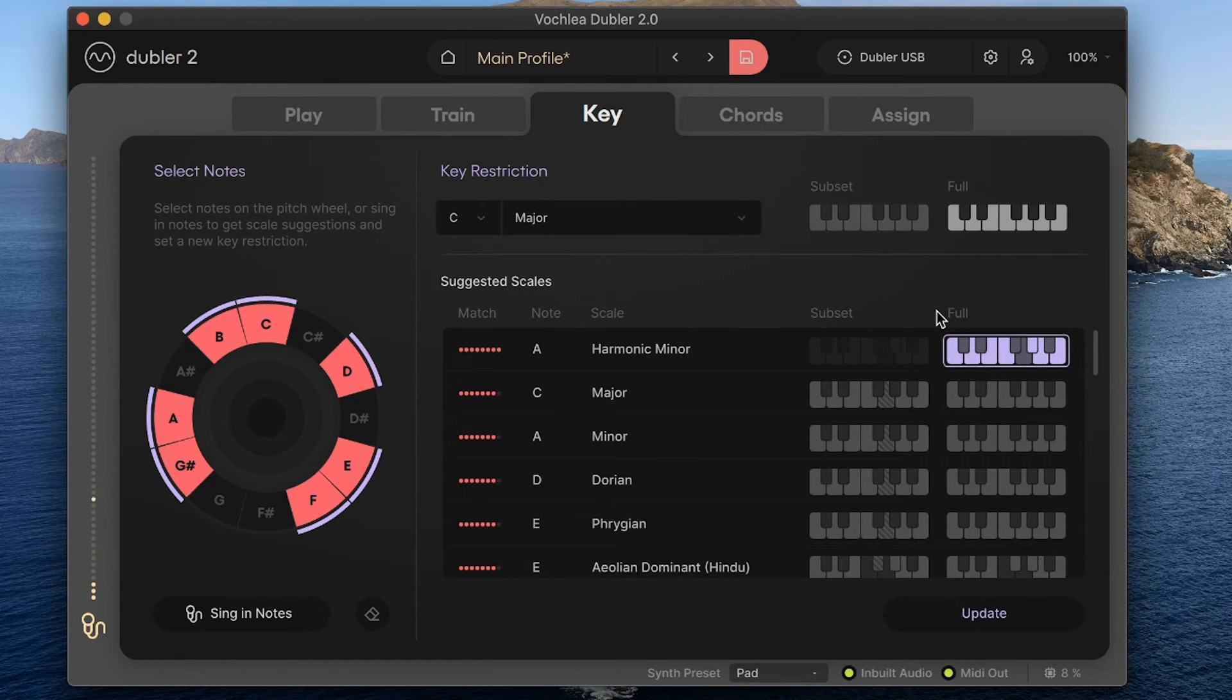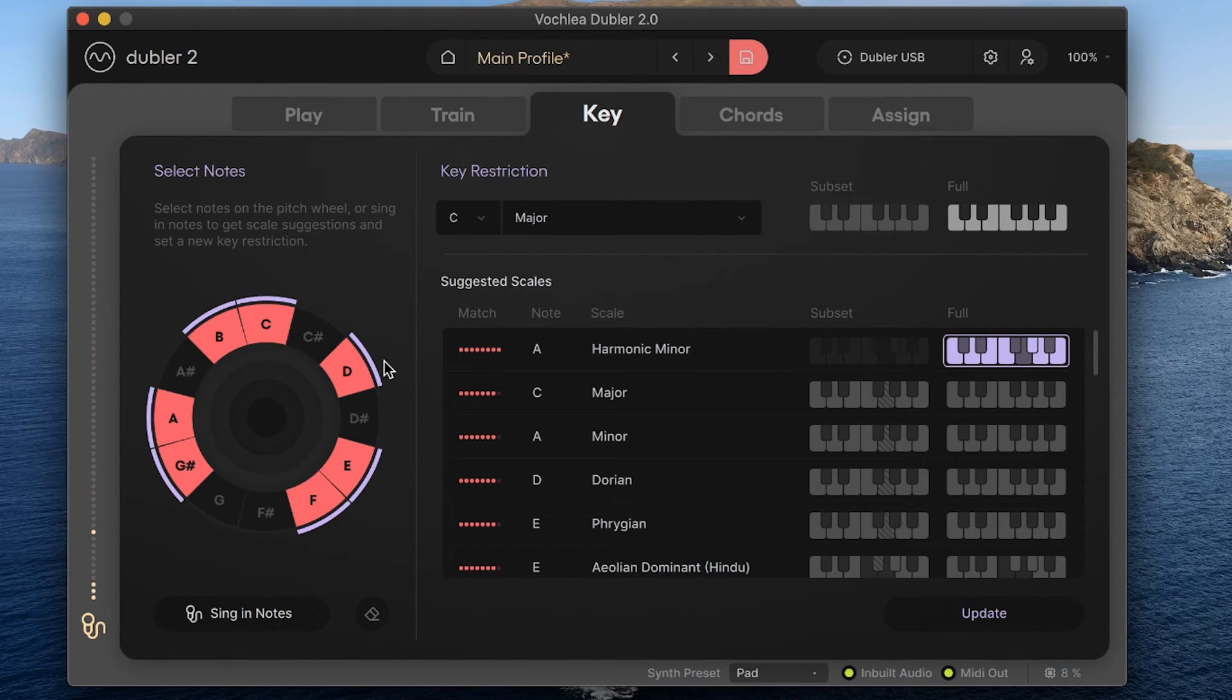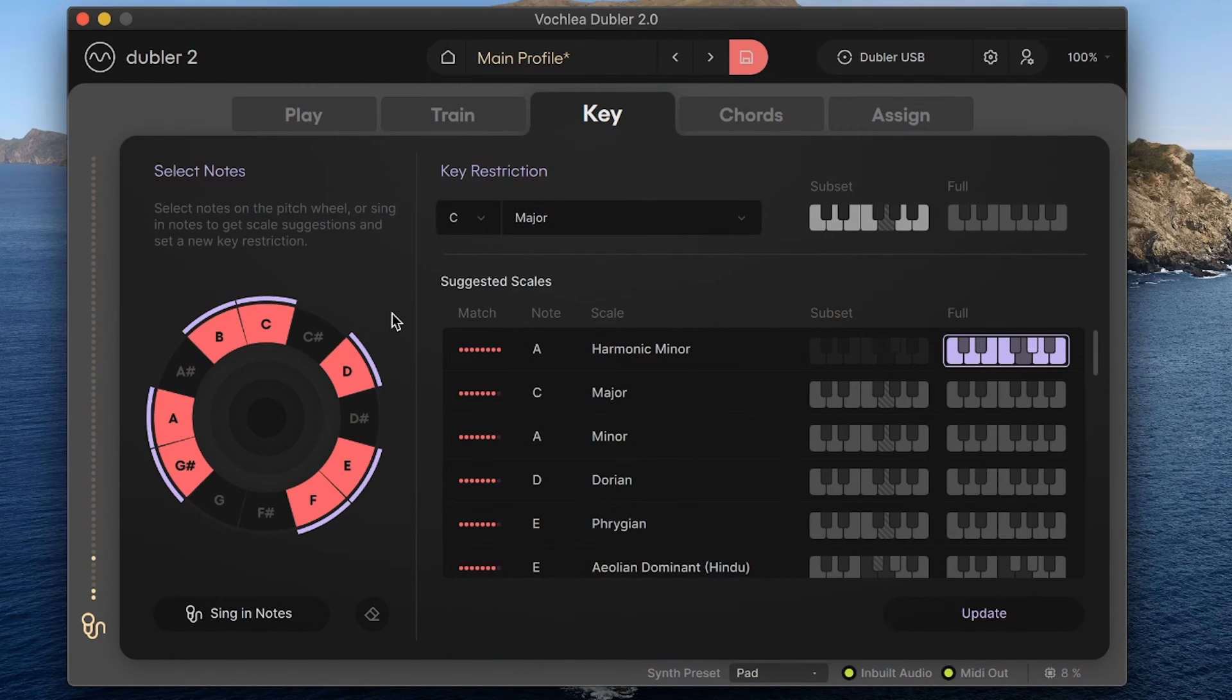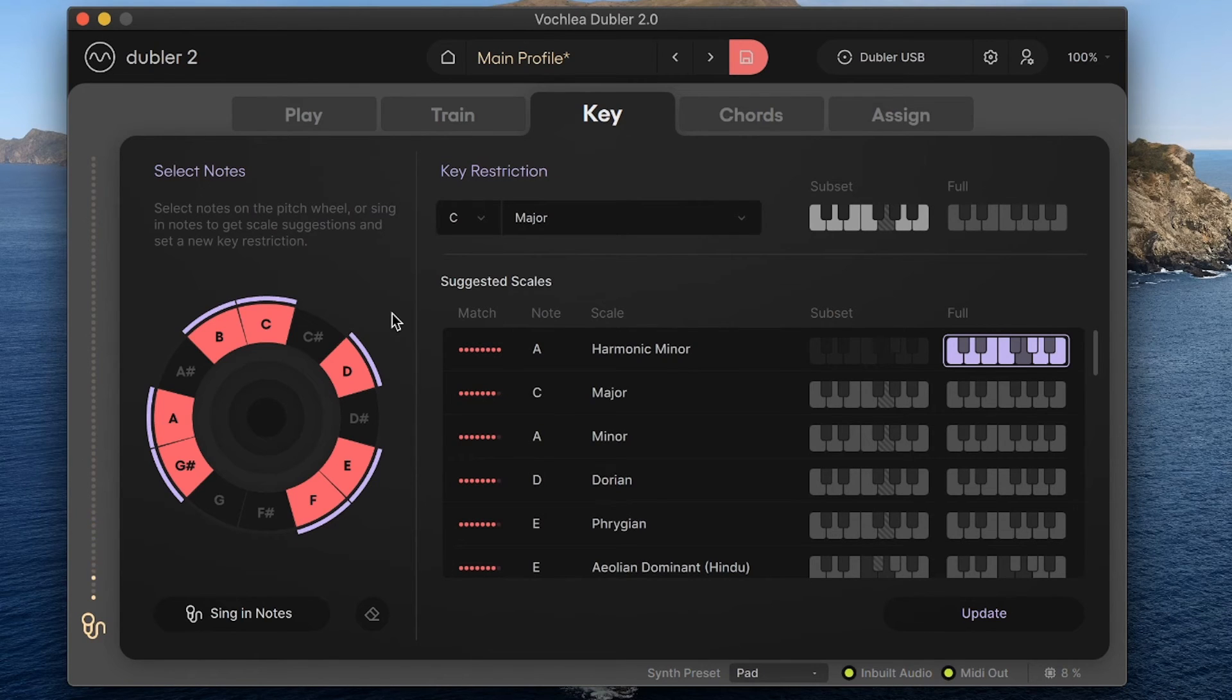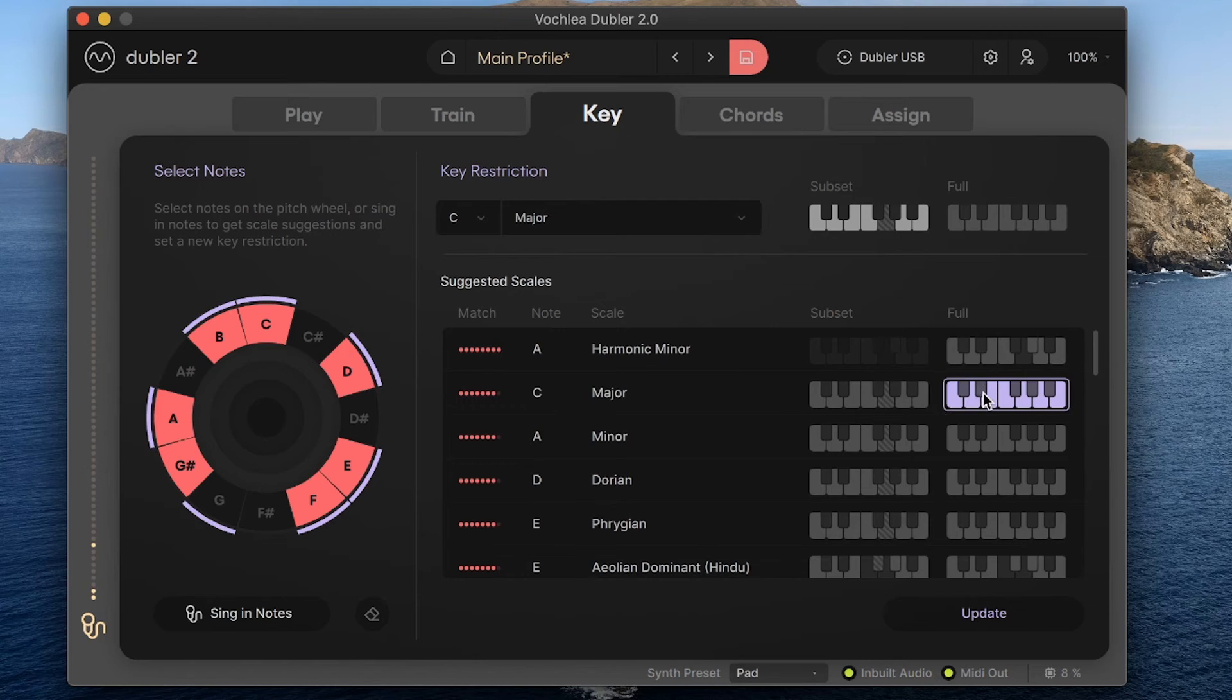You'll notice on the pitch wheel, some of the notes are also highlighted with the same purple color, and these are the notes that are in that suggested key. I can change the suggested key by clicking on any of the other keys in the list. When I do, the purple highlights on the pitch wheel are updated to show me what notes are in that suggested key. So if I click on C major here, the purple highlights move to show me the notes that are in a C major scale.